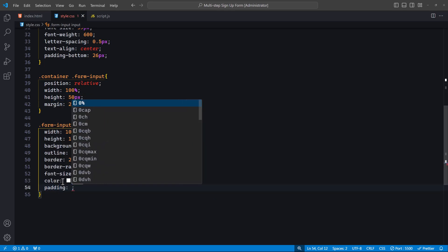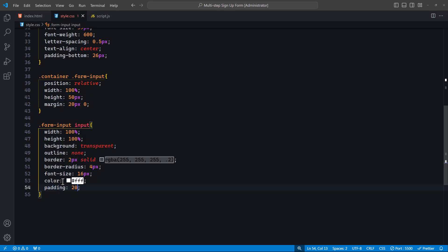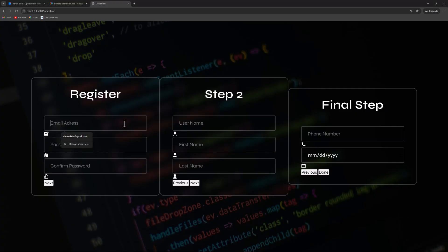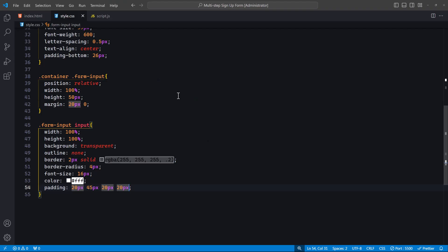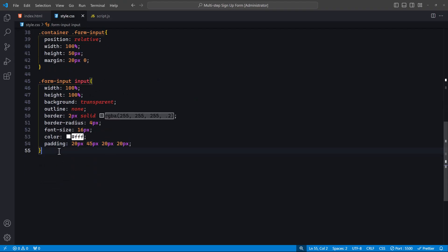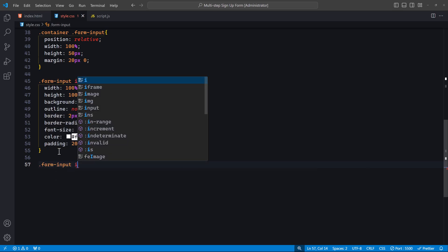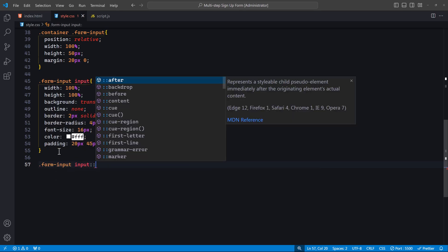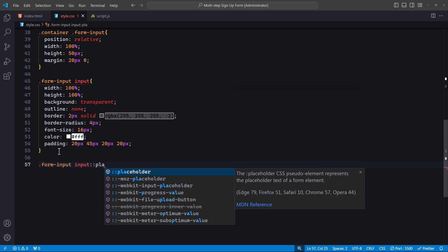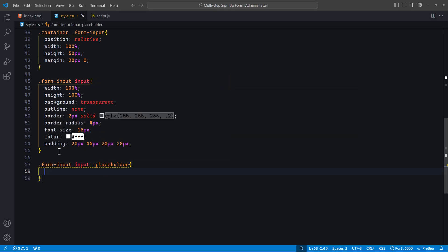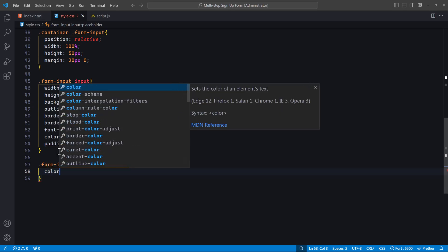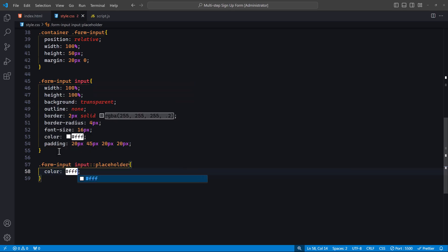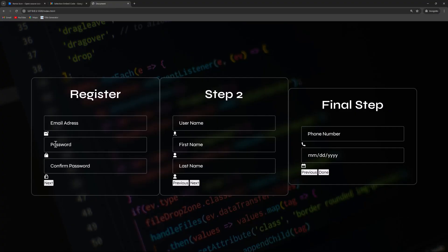We use padding to create space inside the input fields, with 20 pixels on the top, bottom, and left, and 45 pixels on the right to accommodate the icons we will add later. Next, we'll style the placeholder text inside the input fields. In this rule, we target the placeholder pseudo-element of the input elements inside the form-input. We set the color to white so that the placeholder text matches the rest of the form's aesthetic. Next, let's style the icons inside the input fields.